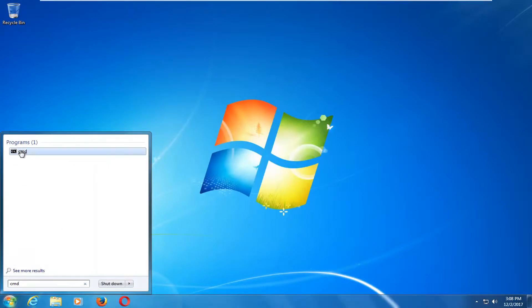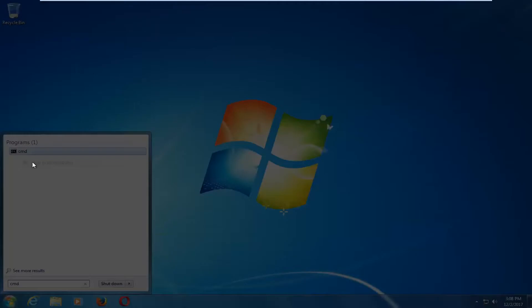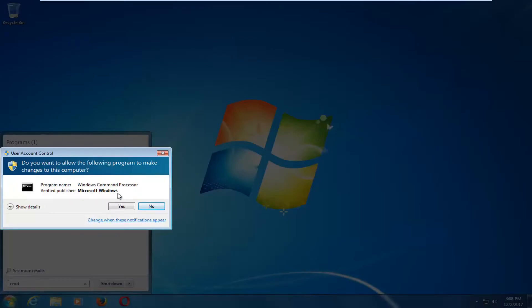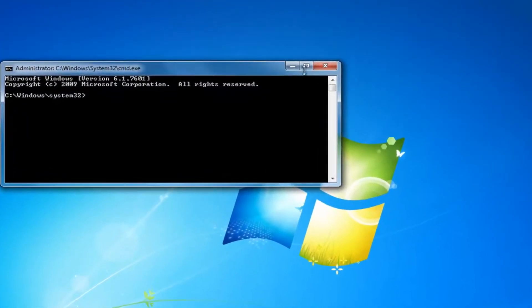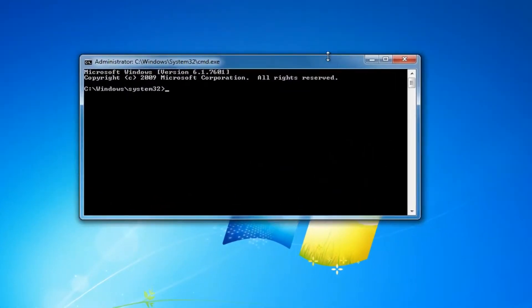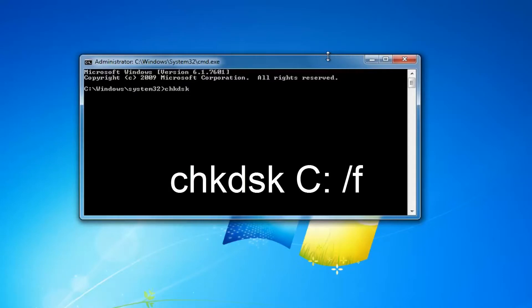Underneath programs, you want to right click on CMD and left click on Run as Administrator. If you receive a user account control window, you want to select yes. Now into the elevated command line window, you want to type in CHKDSK, space, and then remember our drive was C that Windows was installed on — it might be different for you. So I'm going to type in uppercase C, colon, space, forward slash F. Then you're going to hit enter on your keyboard.